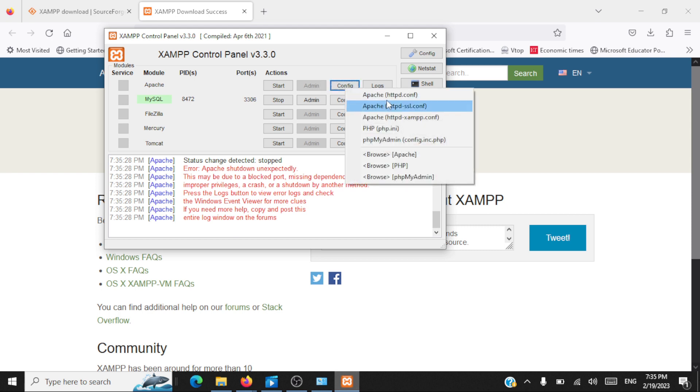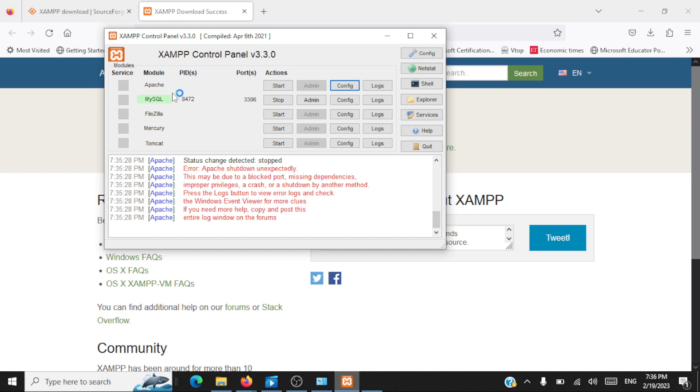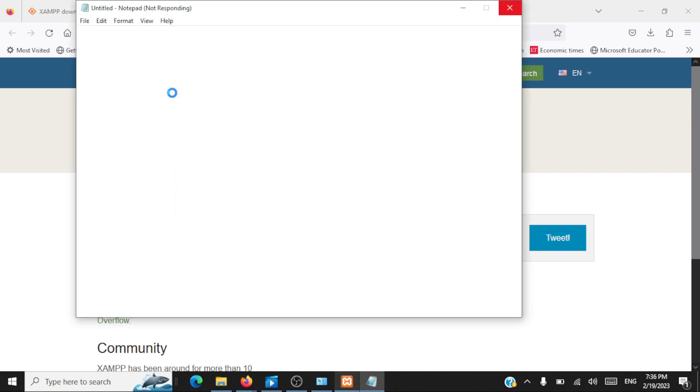We will access Apache configuration file. We have to change the port number such that it listens on some other port other than port 80. You have to check whether your port 80 is free. If it's not free, then Apache is not going to start because by default it will be using 80.